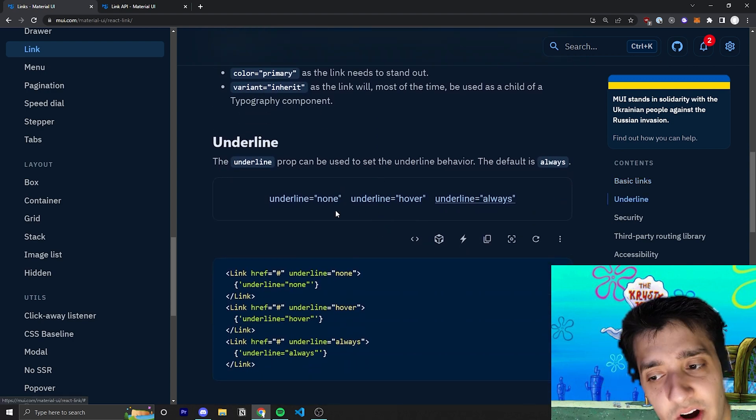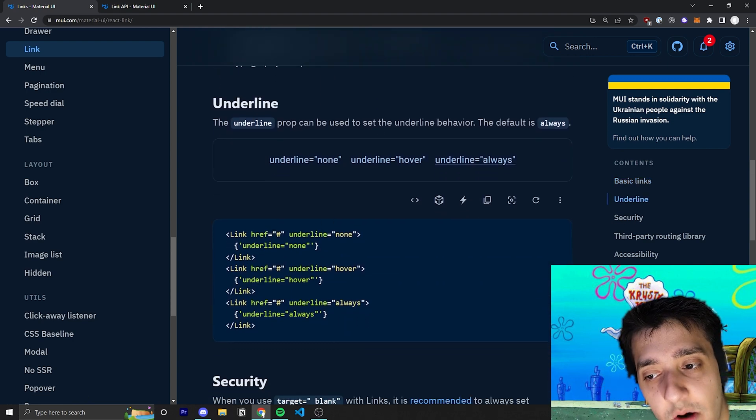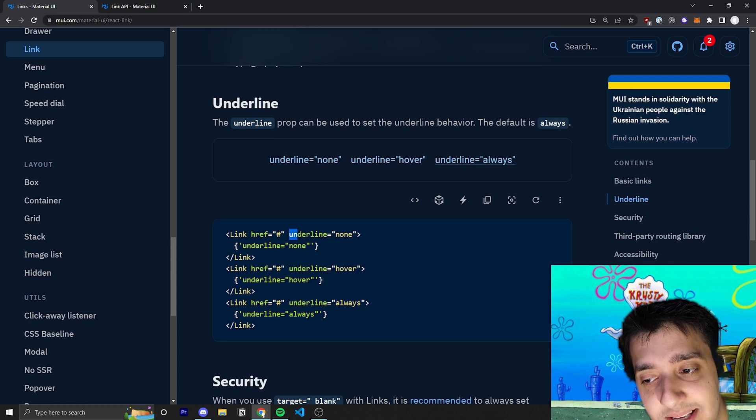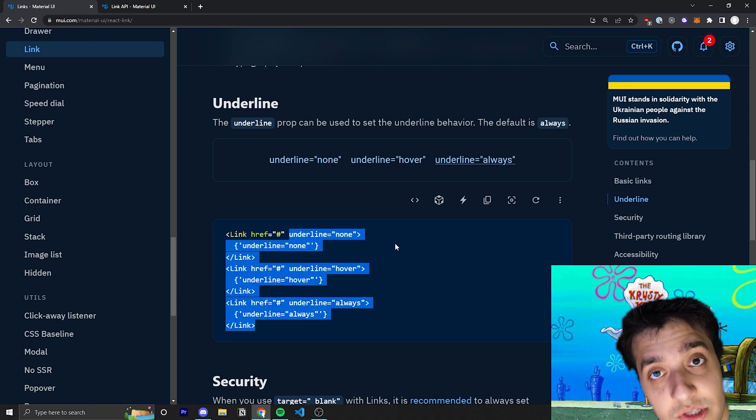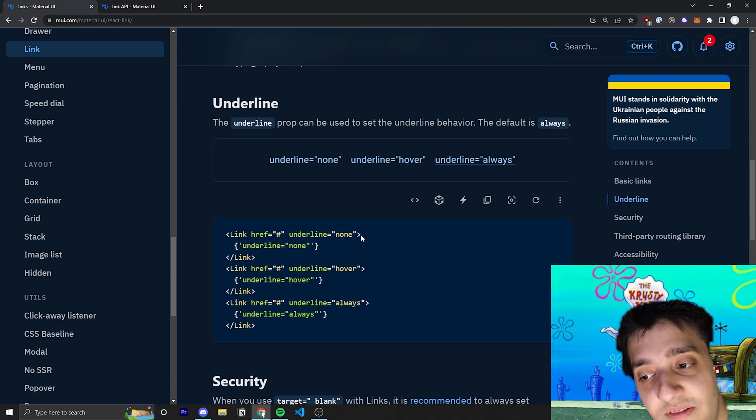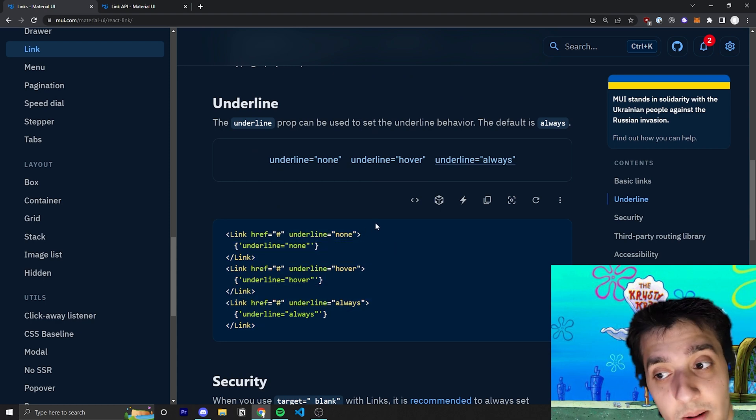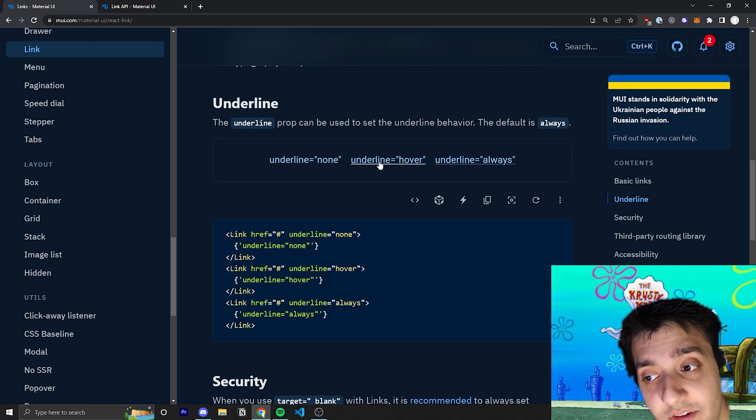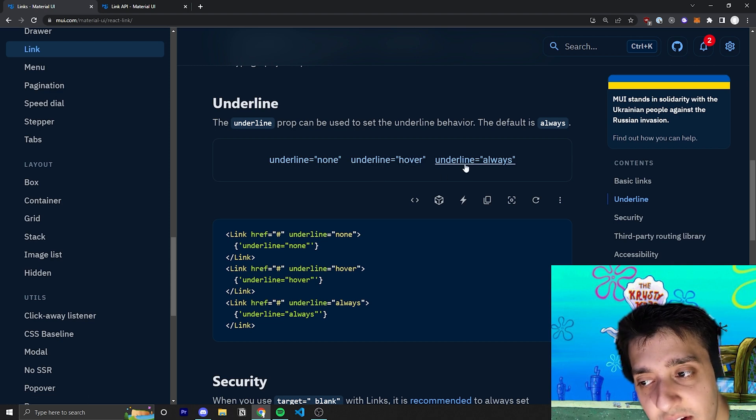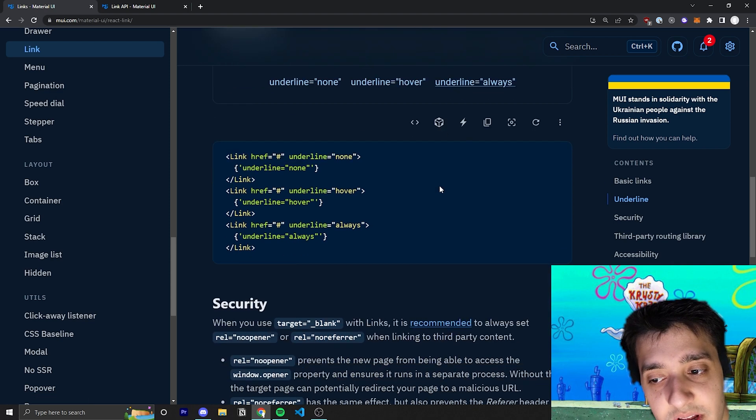You can also get rid of the underline if you do not want one by passing in the underline equals none prop. If you set underline prop to hover, obviously it'll just make it hover. And then, of course, you can have it always, which is just the default anyways.